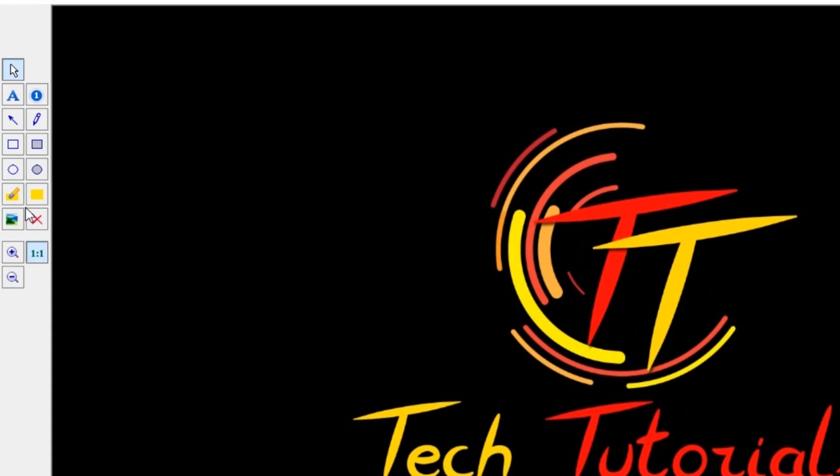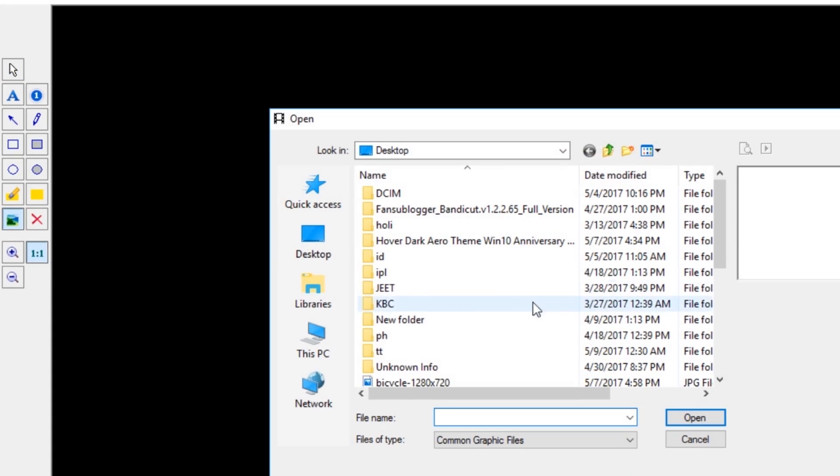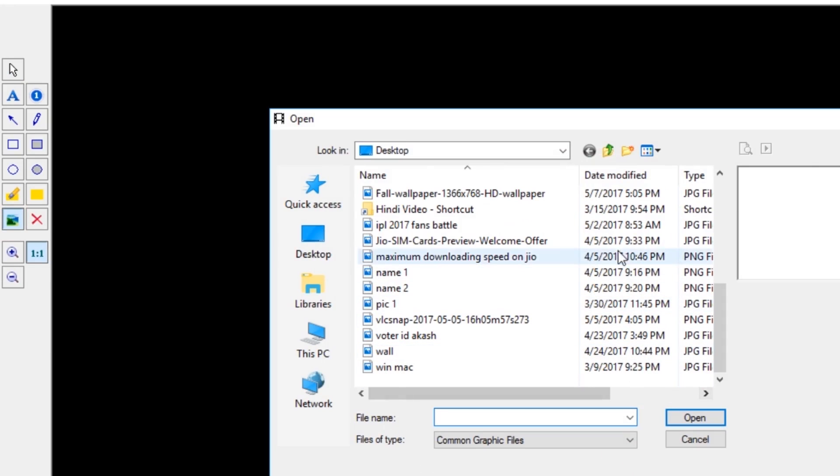Now we can draw. Suppose you want to add an image. Now you can edit your image here.